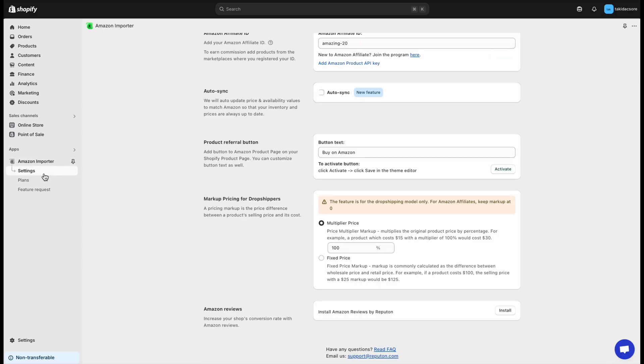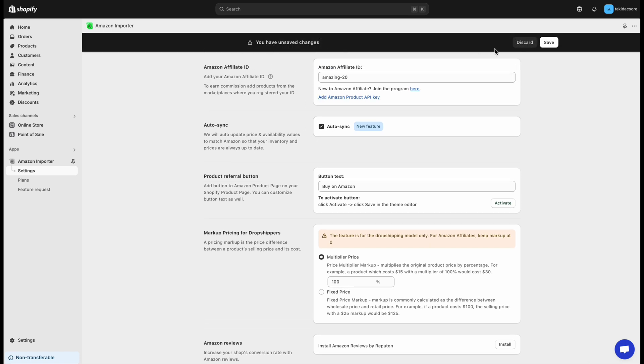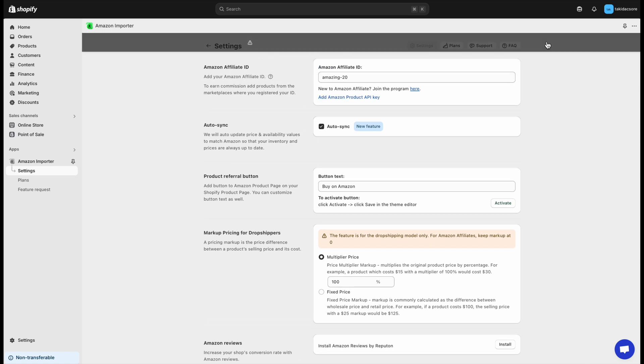You can also enable the AutoSync feature, which will automatically update the price to match Amazon. Select amazon.com.